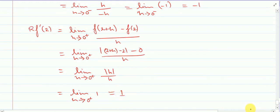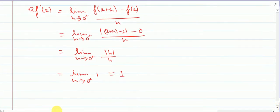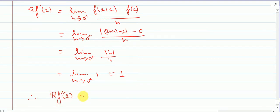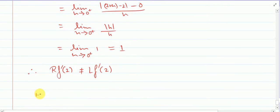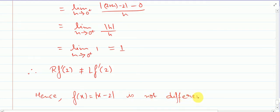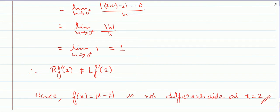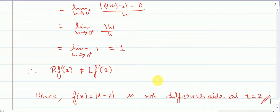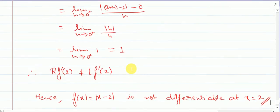We saw that the right-hand derivative is 1 and the left-hand derivative is minus 1. Therefore they are not equal. Hence right-hand derivative is not equal to left-hand derivative, so f of x equal to mod x minus 2 is not differentiable at x equal to 2. This is an example where if a function is continuous, it is not necessary that it is also differentiable at that point.